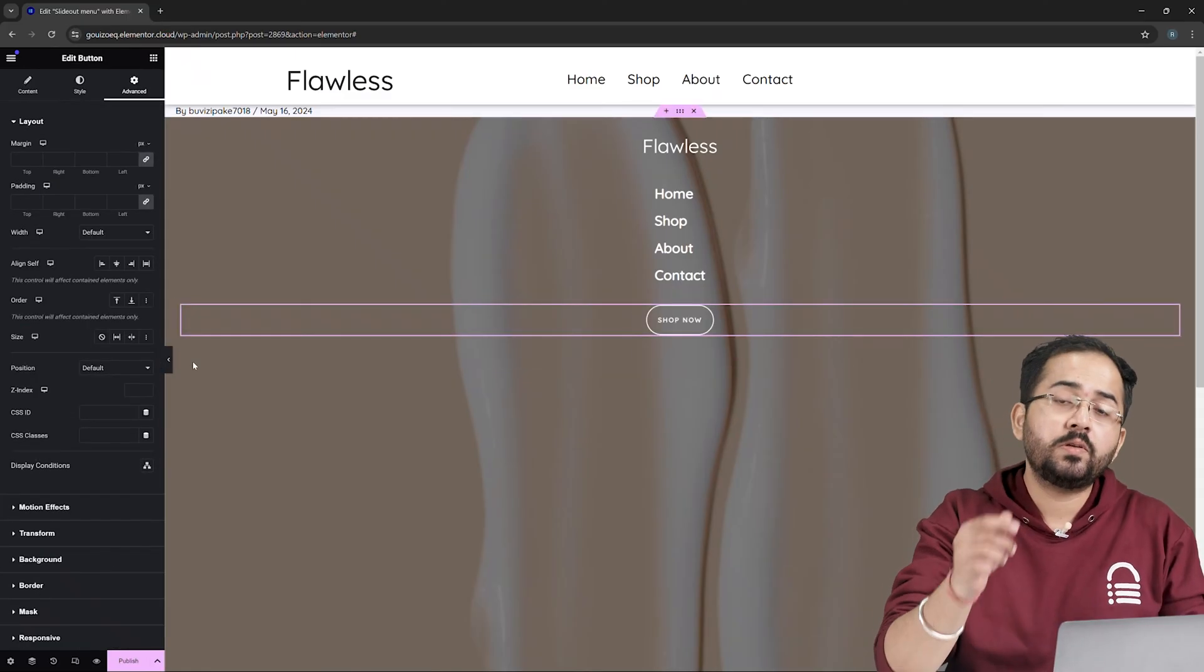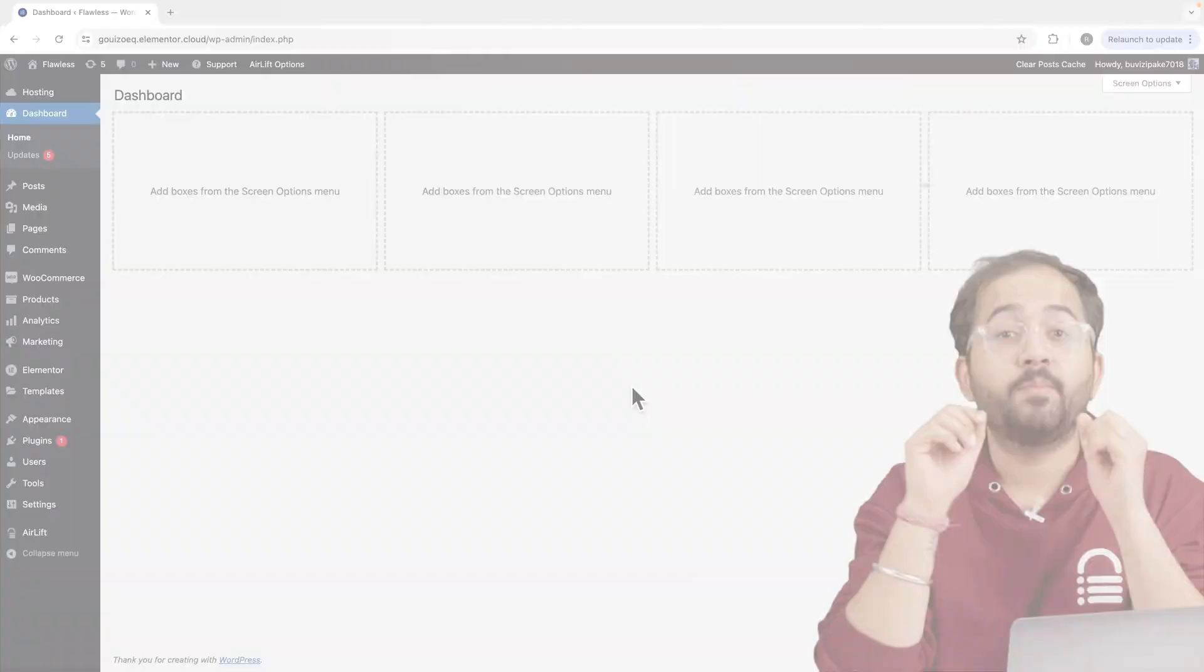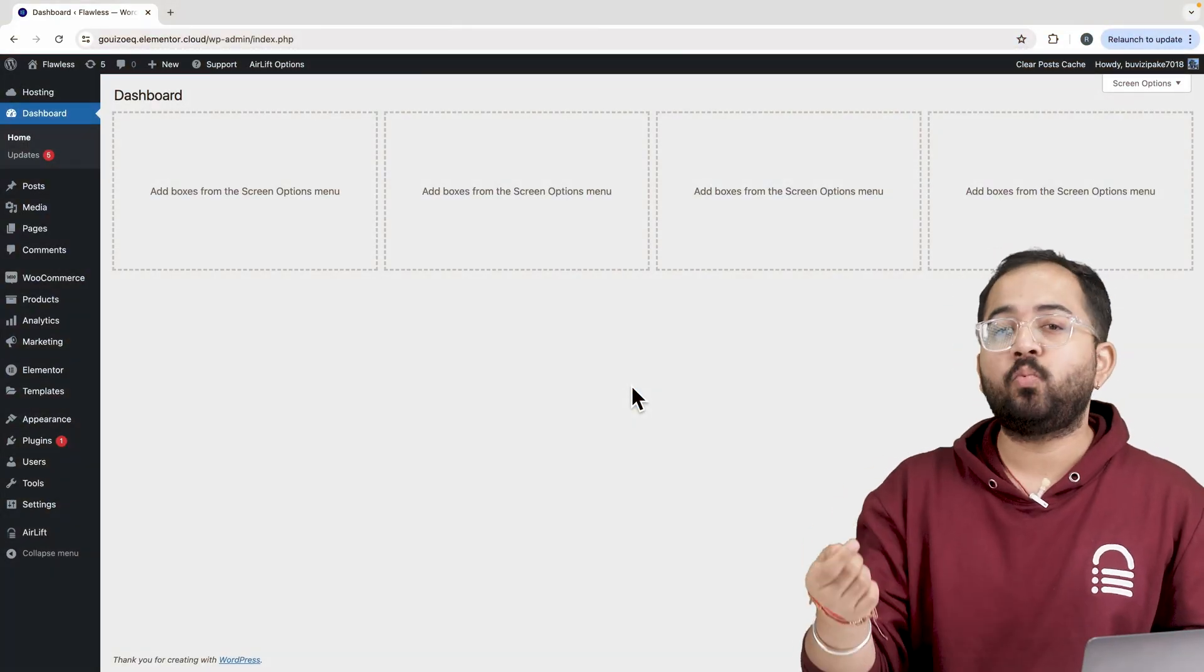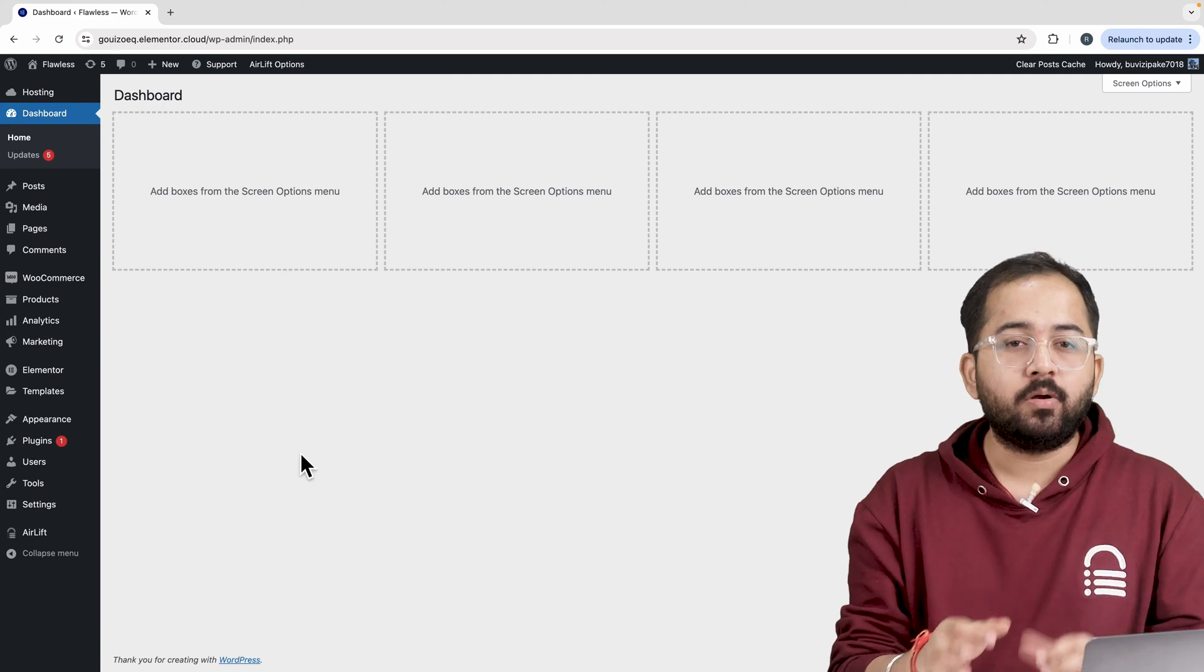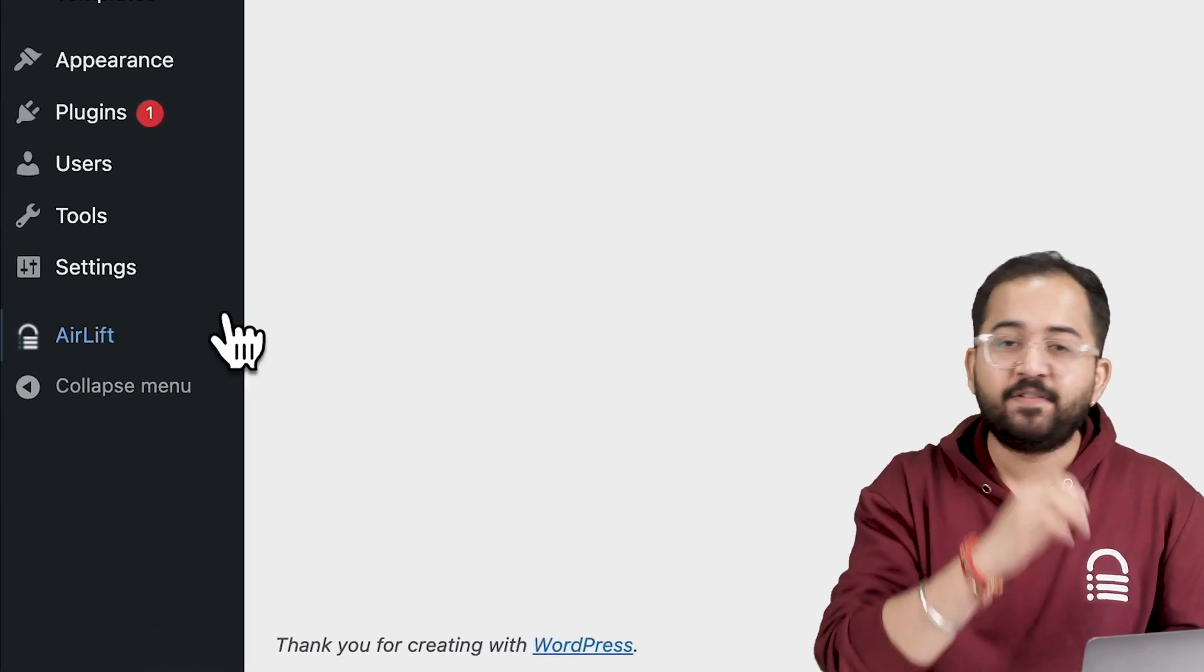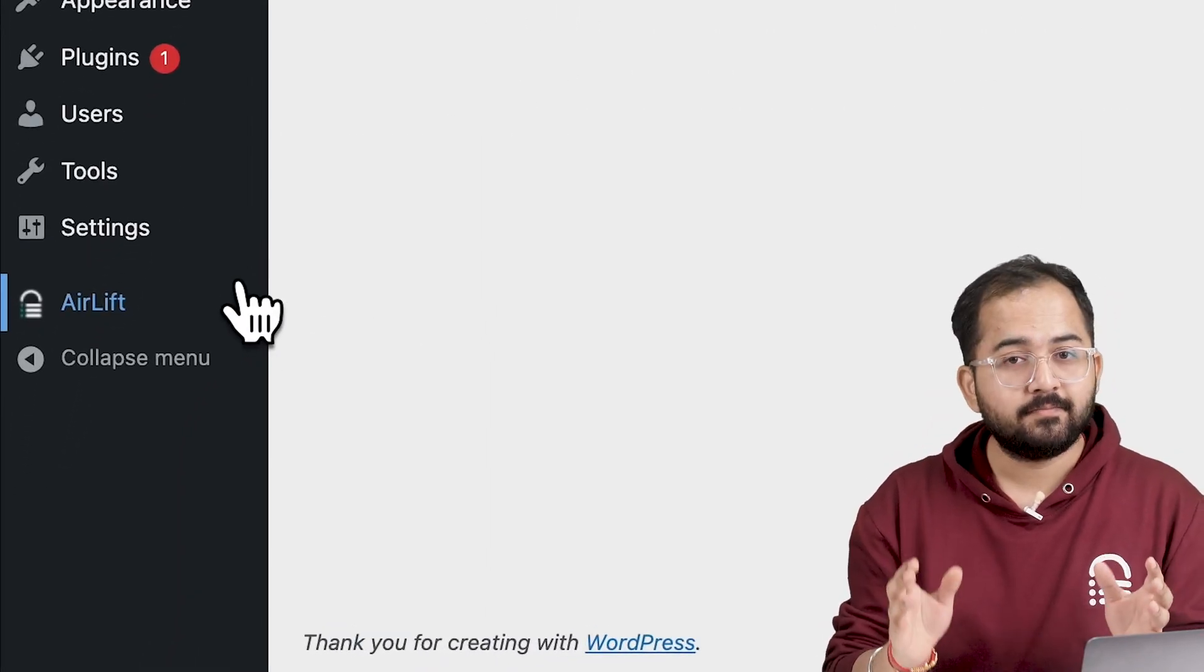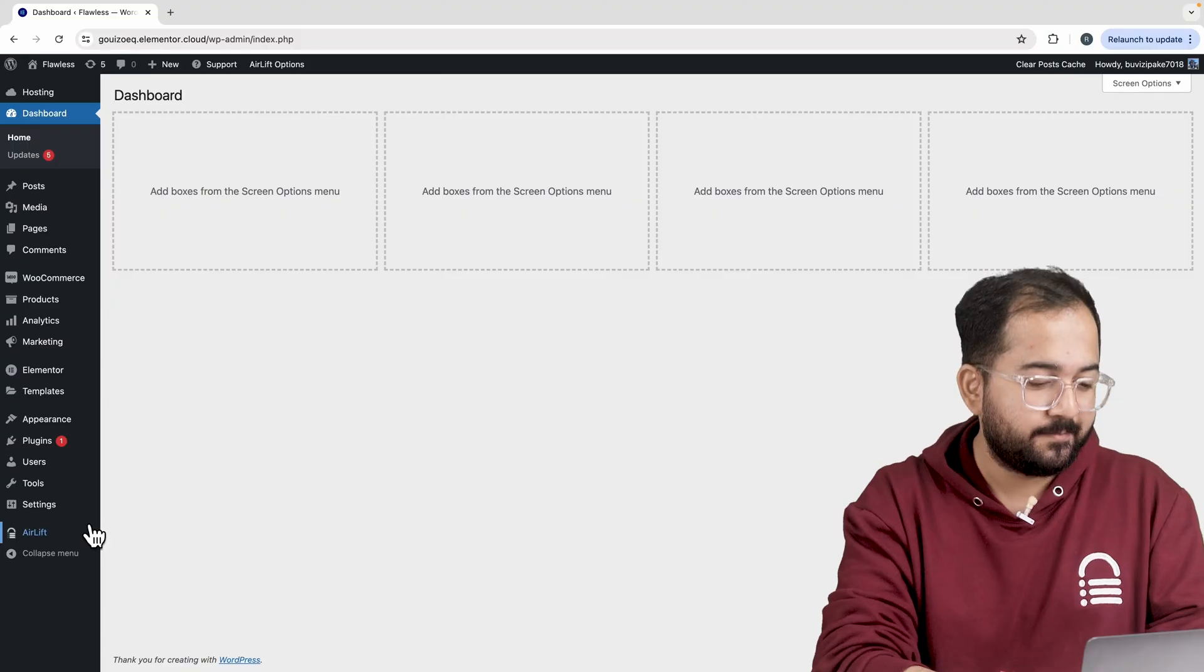Next, let's also add social media buttons to this menu. But before that, whenever I'm doing some design work for clients, I make sure to install this free plugin AirLift because... Okay, let me actually show you this.